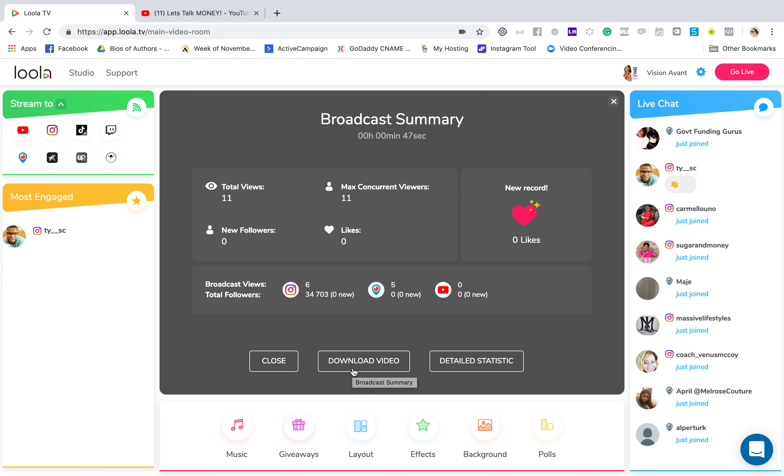And so again, lula.tv is really cool. And best of all, it is free. So definitely check it out, guys. Get up there, broadcast.